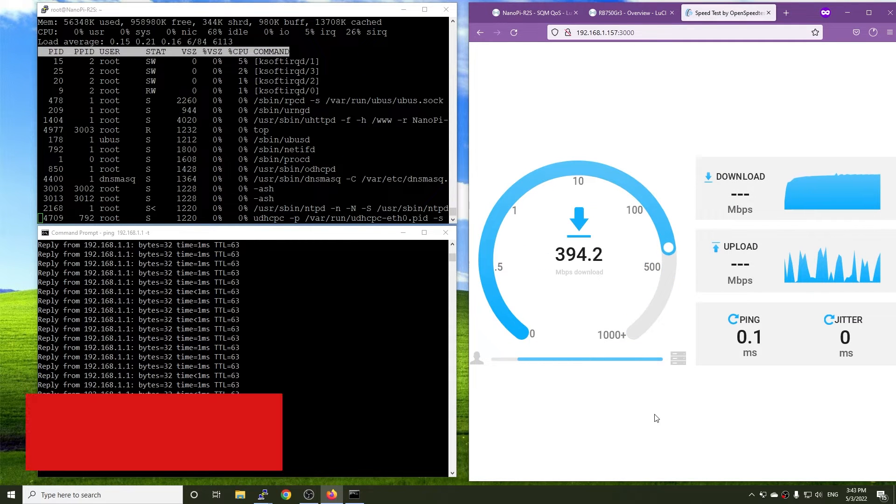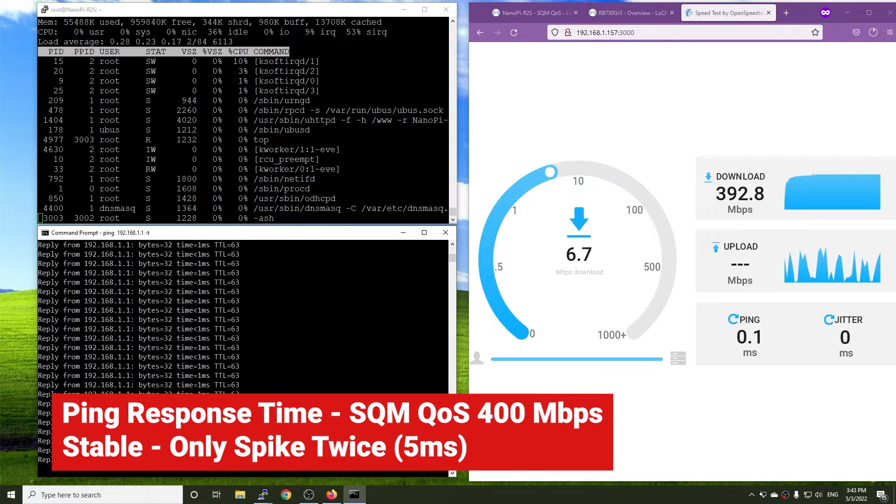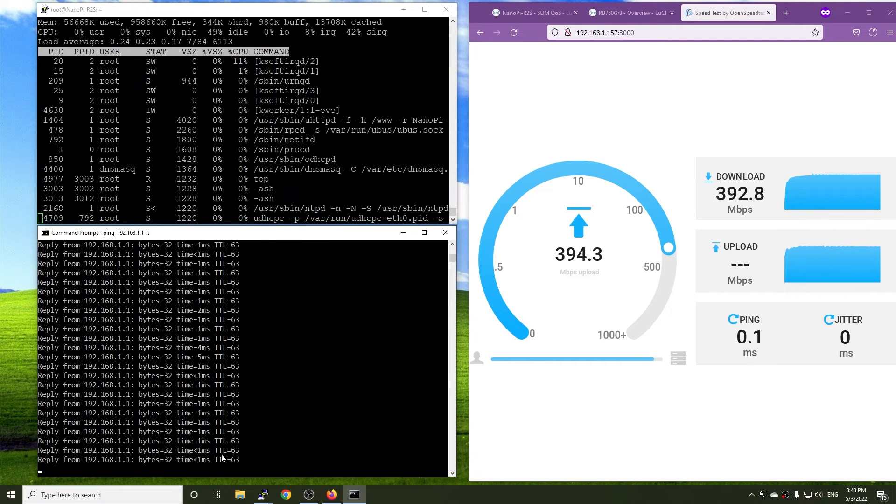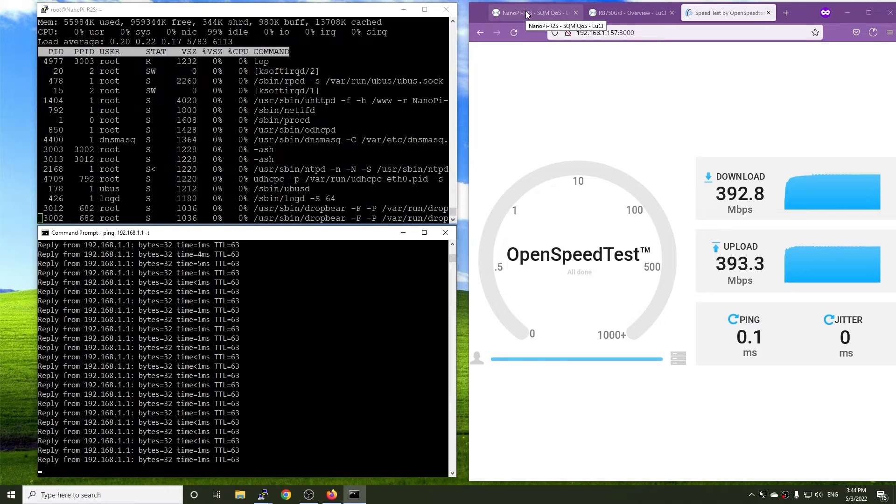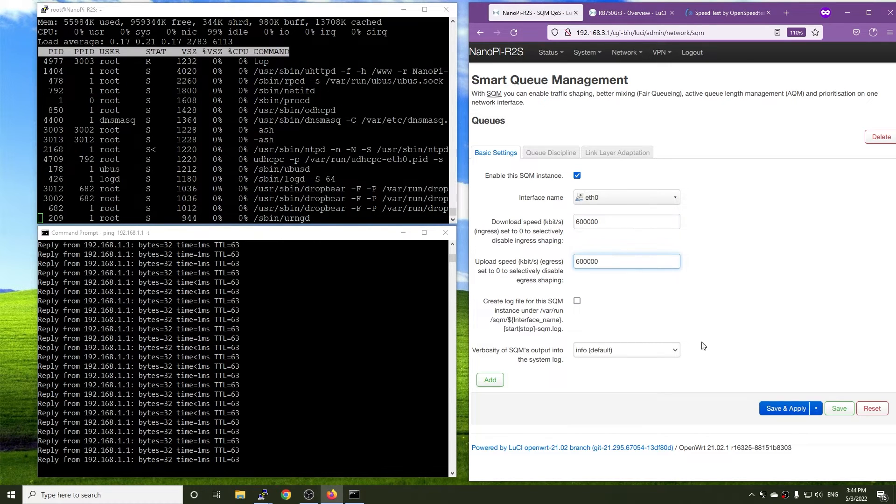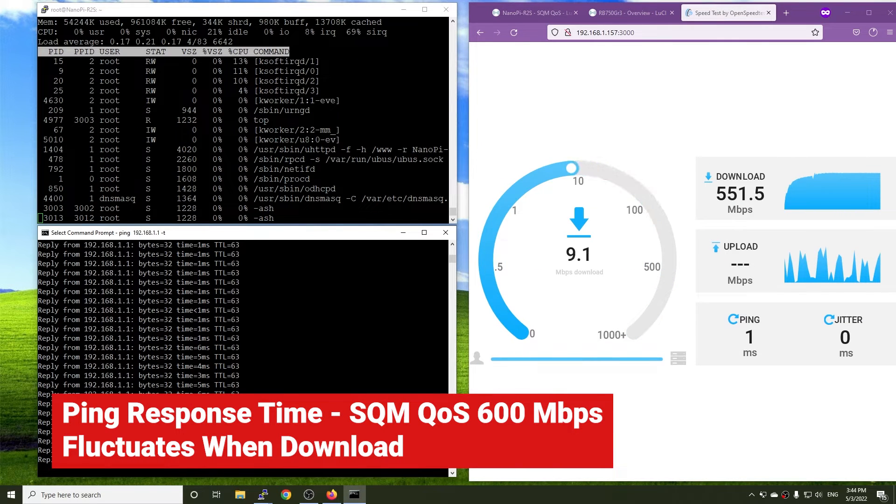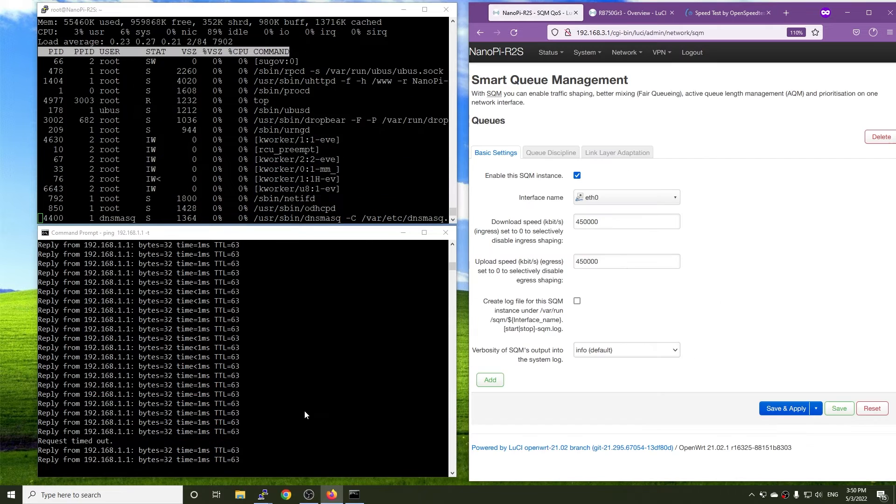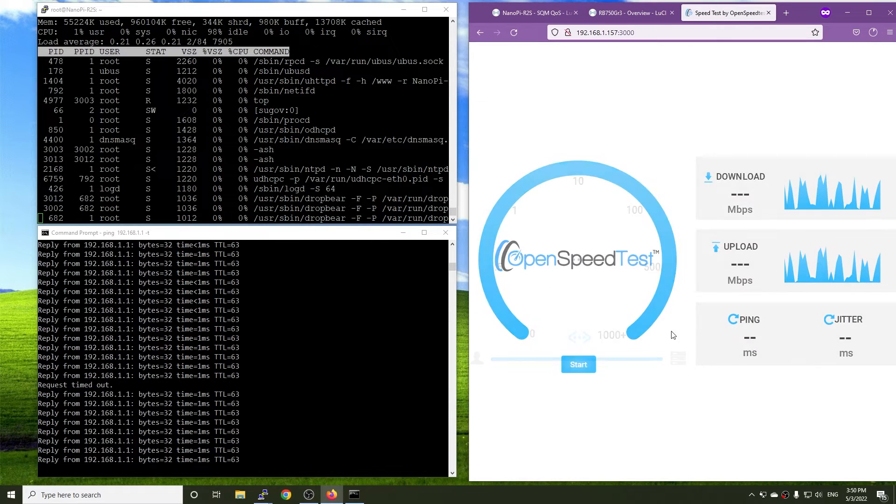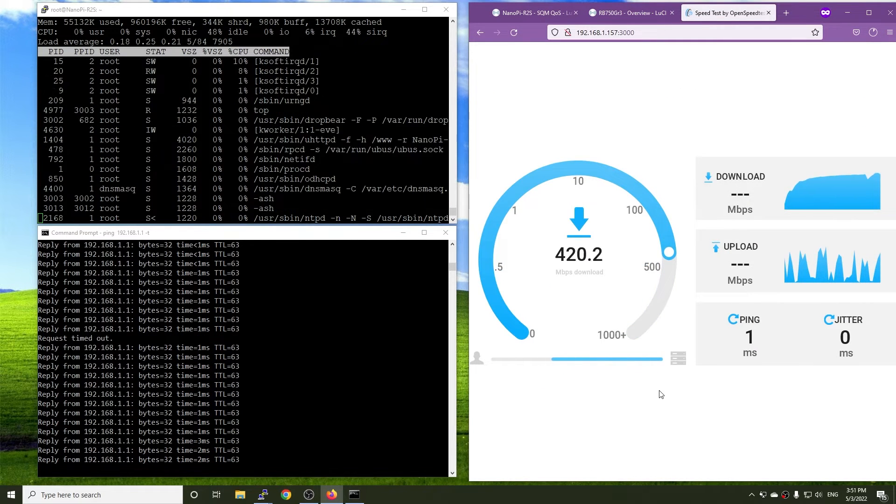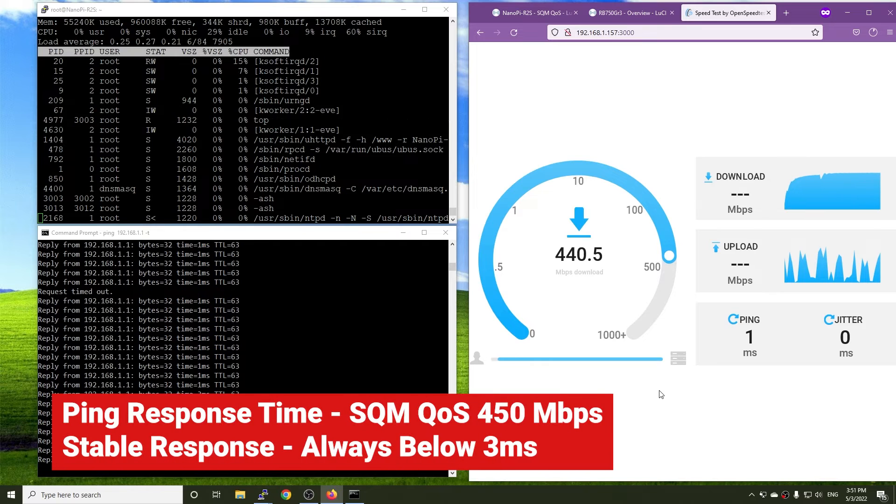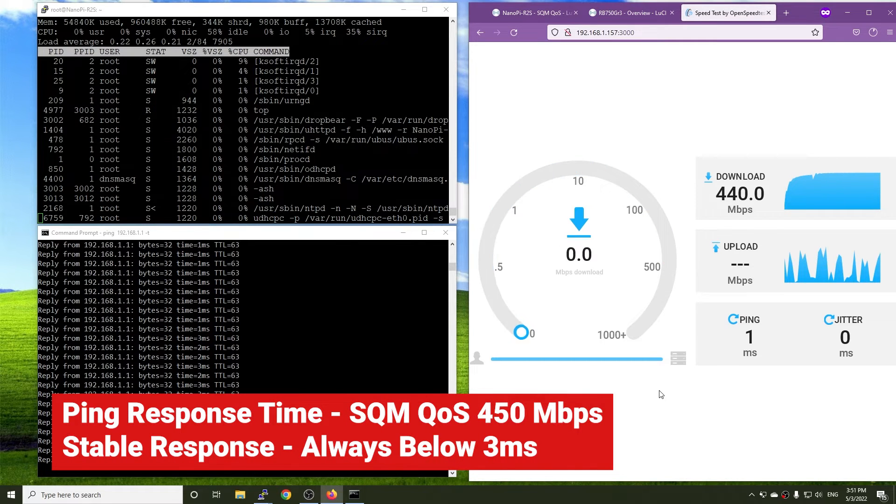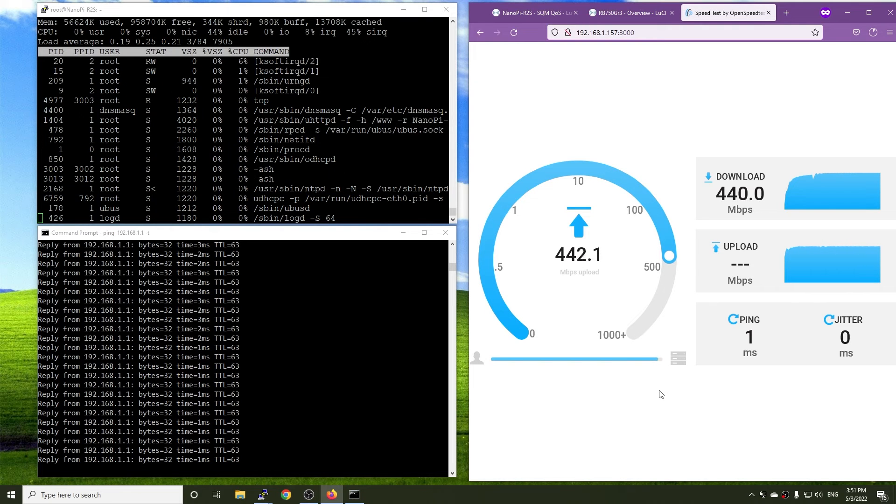Let's see how it is doing with 600 Mbps. As you can see, the ping response time fluctuates and this is not a good setting at all. Let's run the last test with 450 Mbps. So far so good. The ping response time did increase to 3 milliseconds. But it is acceptable and there is no peak value.